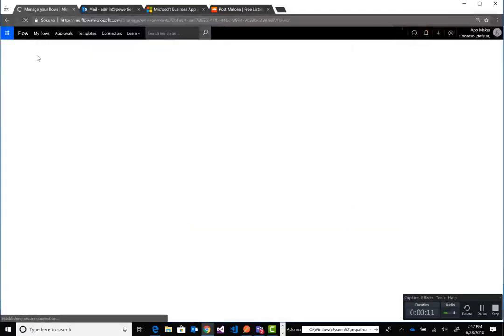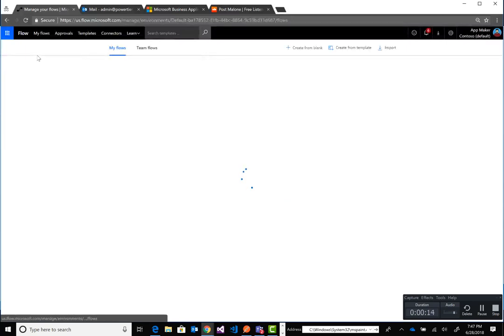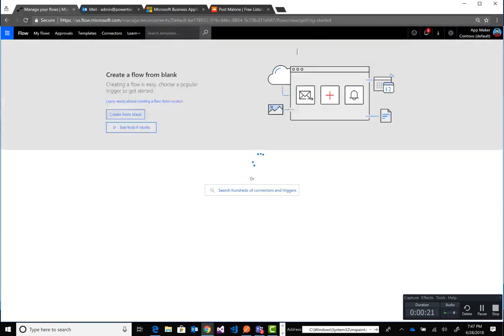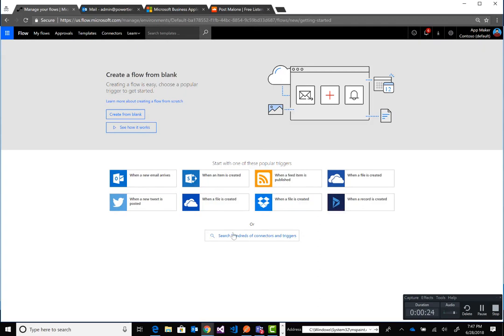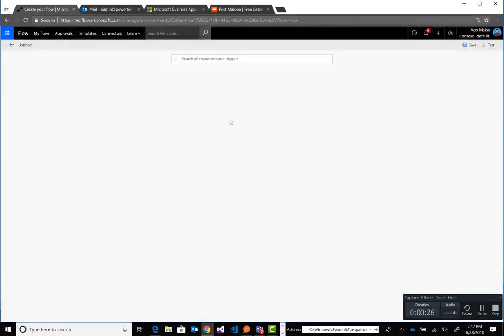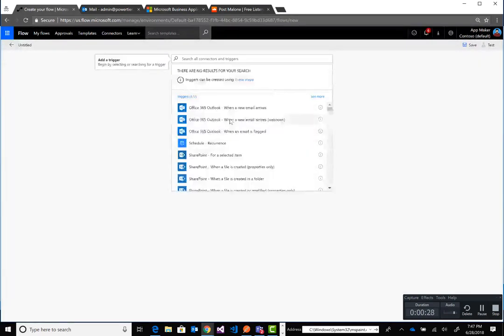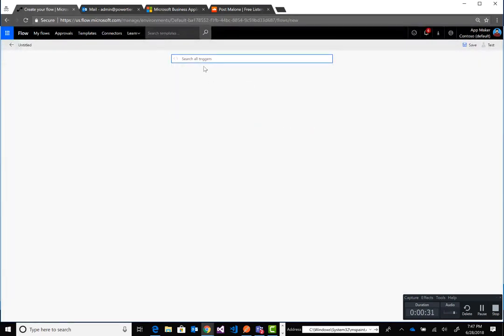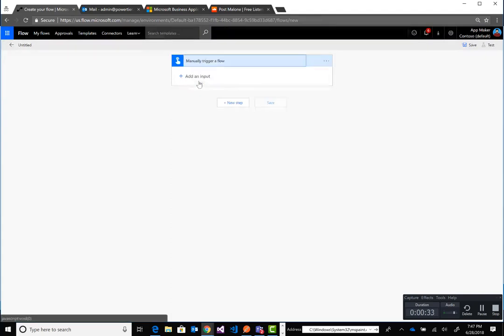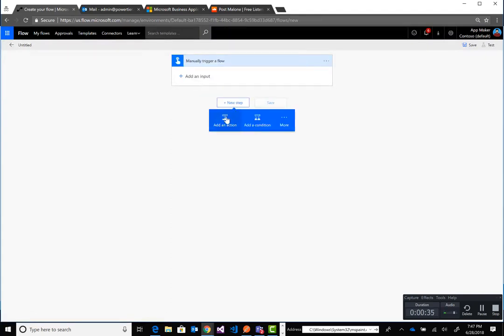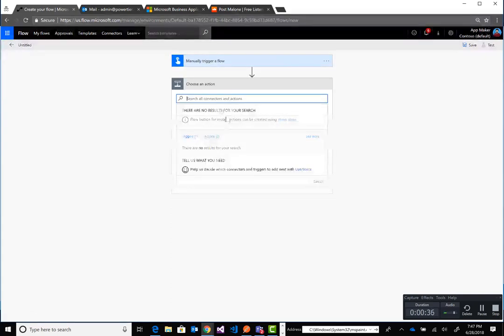Okay, we're in the Flow Maker Portal. I'm just going to go ahead and create from blank for now. Like many of my Flows when I'm testing, I just use a Button Flow and we're going to go ahead and add a new step.